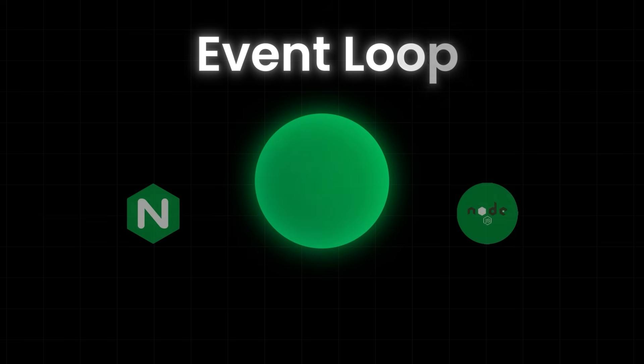Now, you might be wondering, this event loop idea sounds familiar, right? And if you have worked with Node.js before, you're right. Both Nginx and Node.js follow event-driven non-blocking model. But there are some key differences.